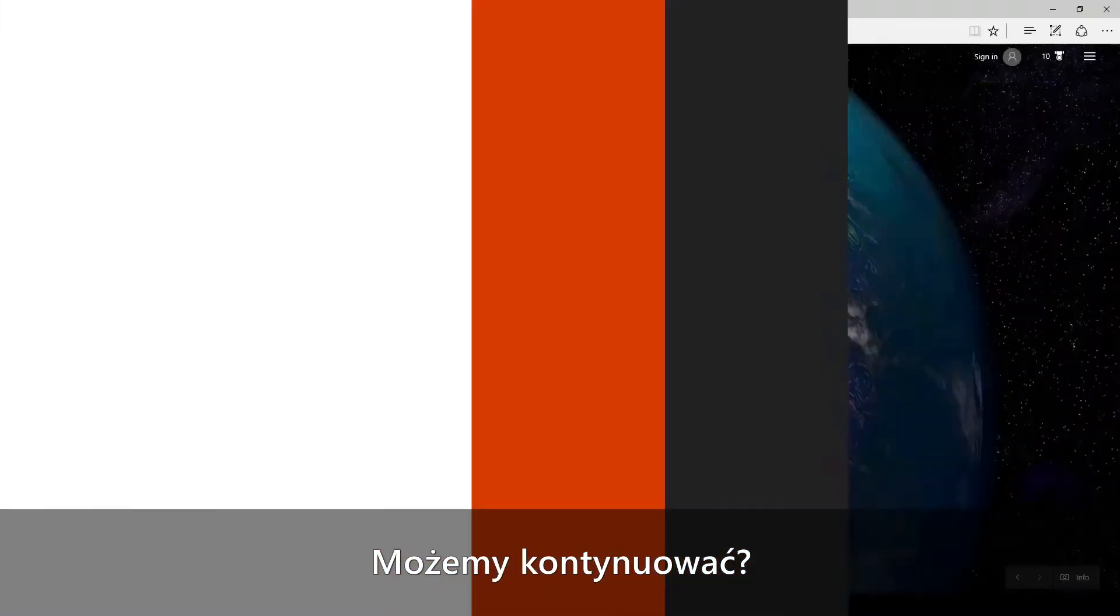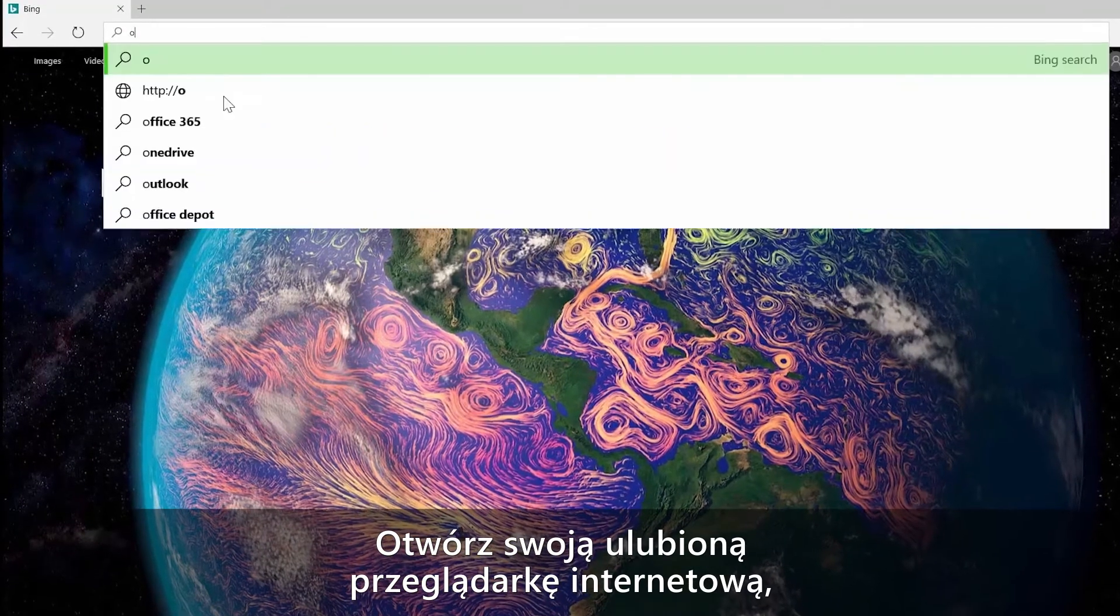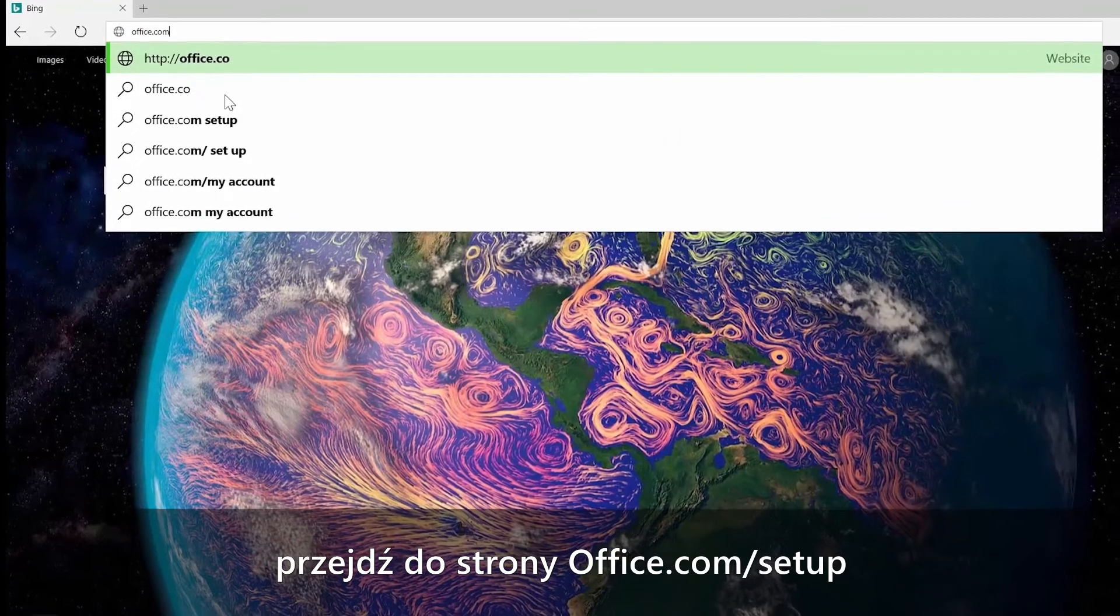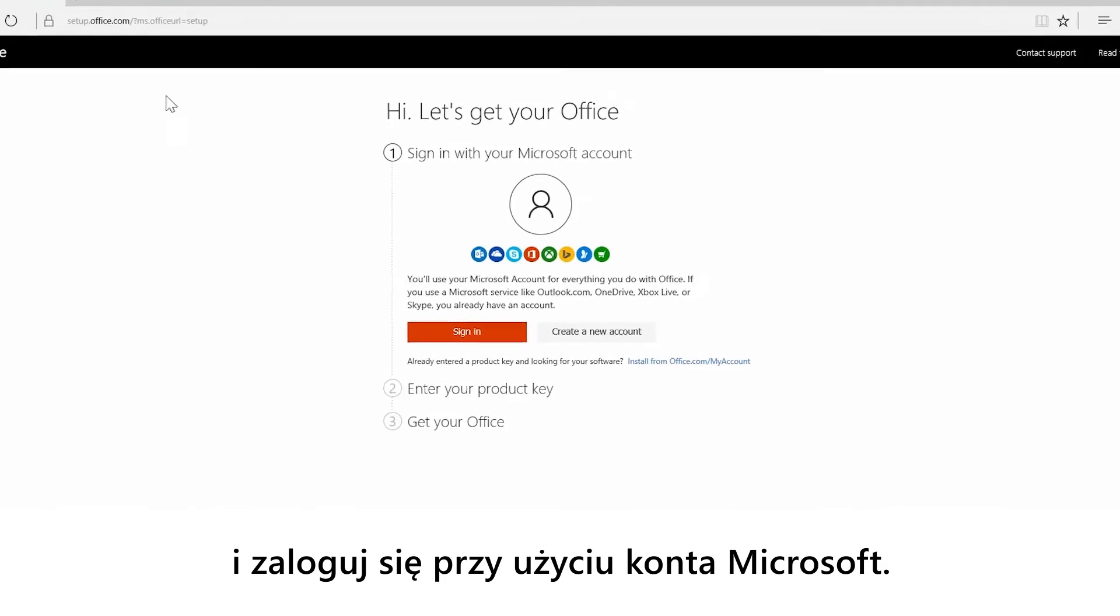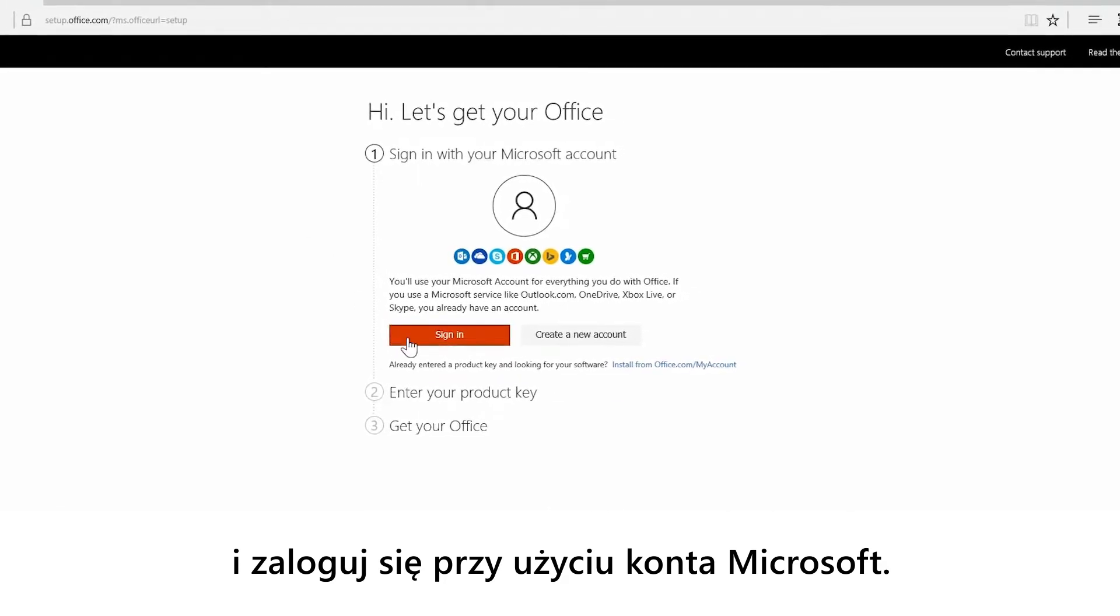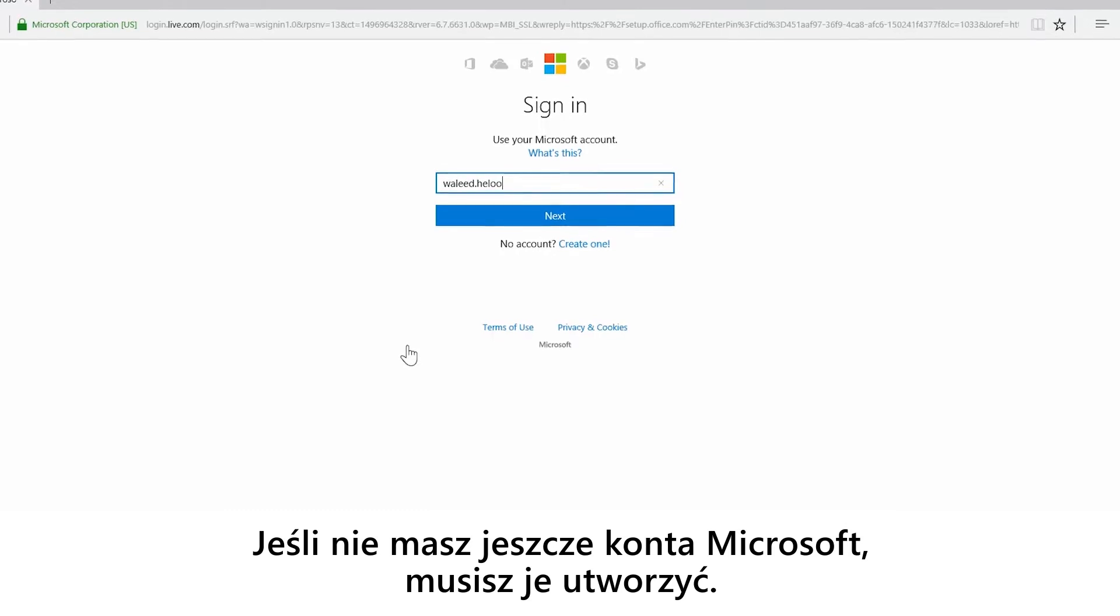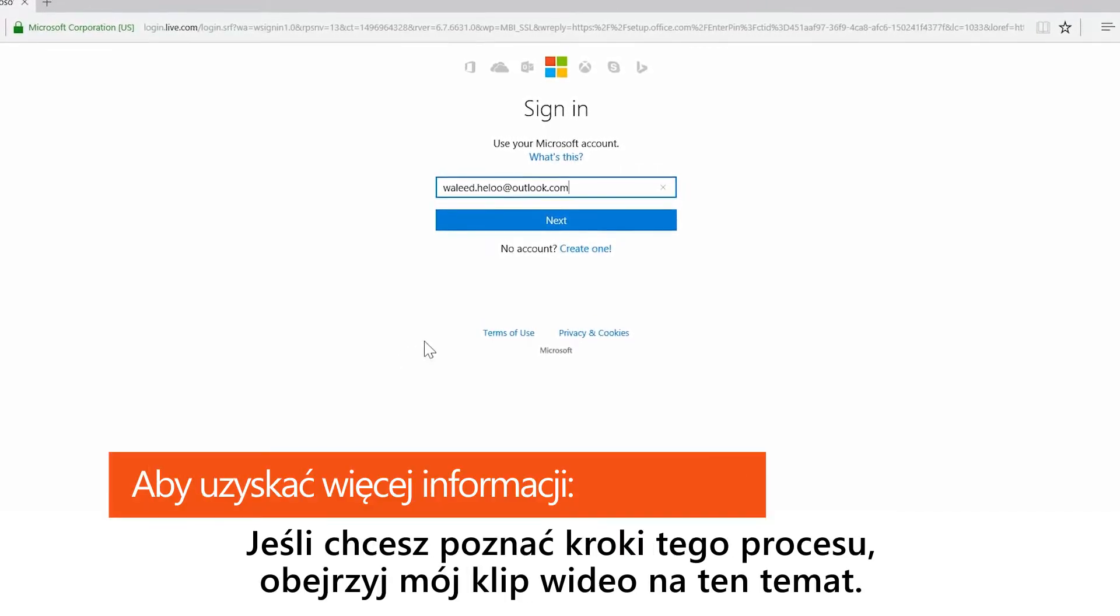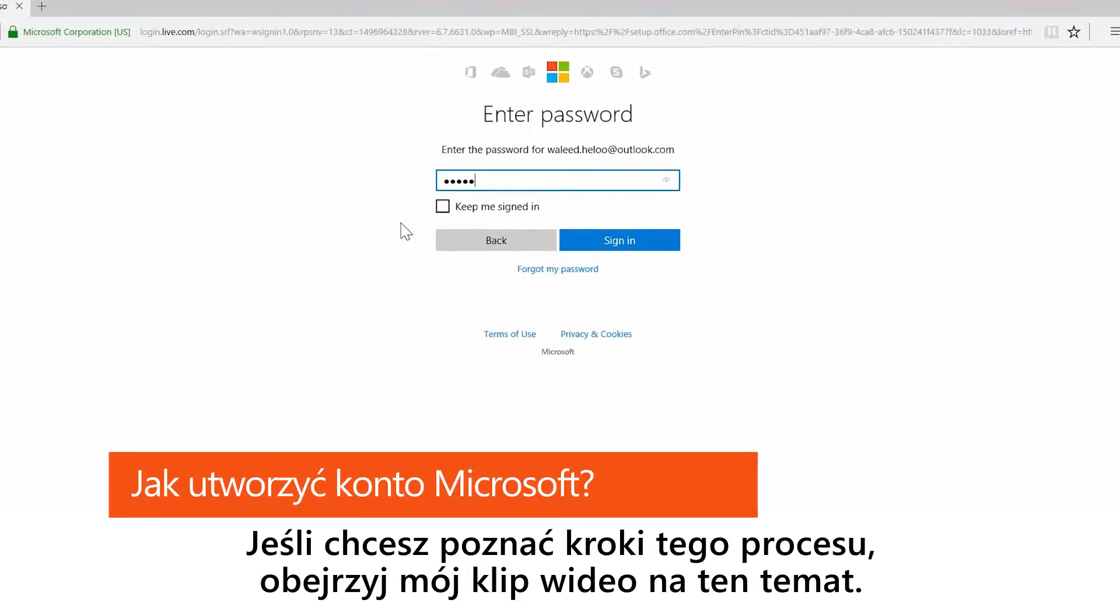Okay, you ready? Open up your favorite internet browser and go to office.com/setup and sign in with your Microsoft account. If you don't have a Microsoft account already, you'll need to create one. I have another video on that if you need to run through the steps.